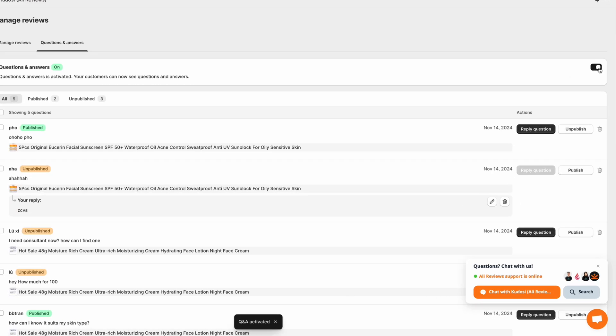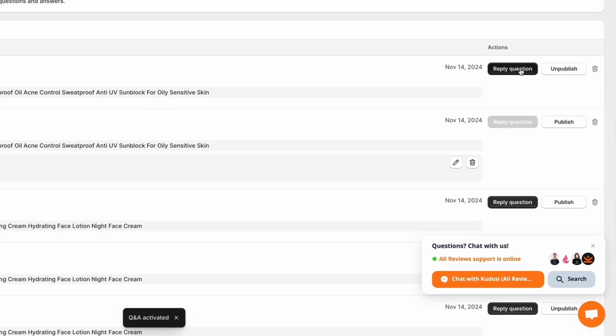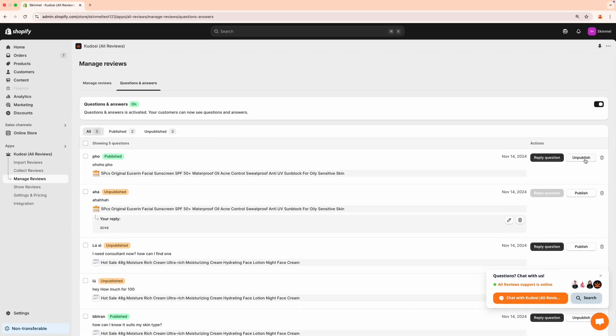The questions and answers section boosts interaction and customer loyalty, allowing customers to ask direct questions about products for accurate and up-to-date information.